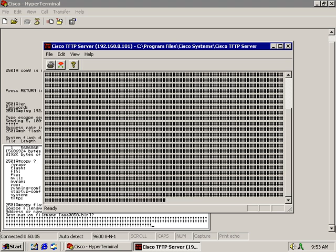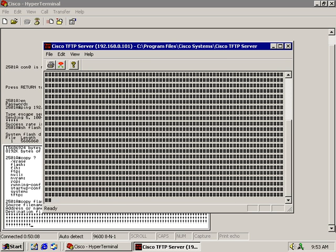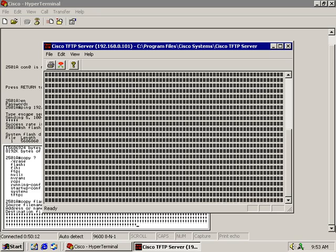And when it's all done, it's just going to say okay and it's all done. And that you've actually done a very good copy of your Cisco iOS over to your TFTP server.